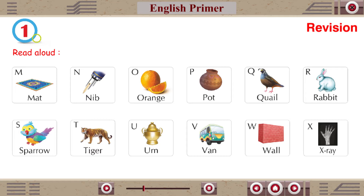Q for Quail, R for Rabbit, S for Sparrow, T for Tiger, U for Umbrella, V for Van, W for Wall.